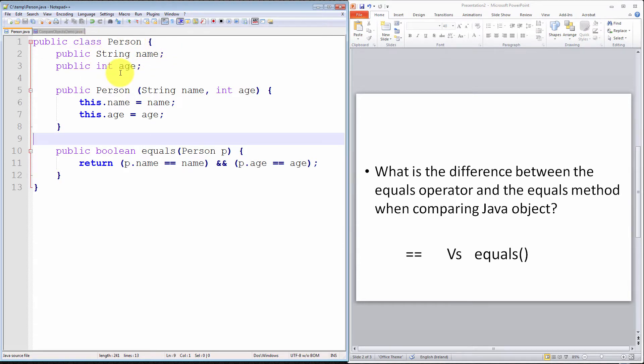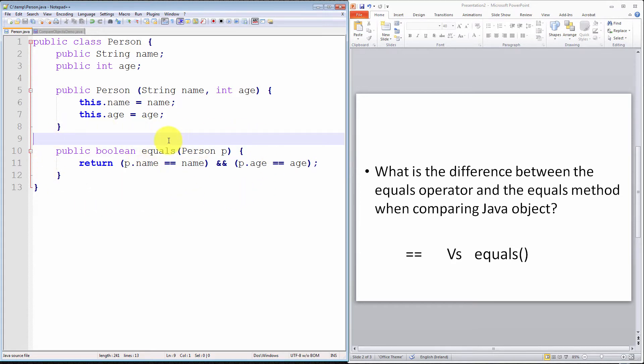Behavior is modeled in Java classes and objects via methods. This class here, as it happens, has only one method. It's an equals method, which I'll speak about shortly.